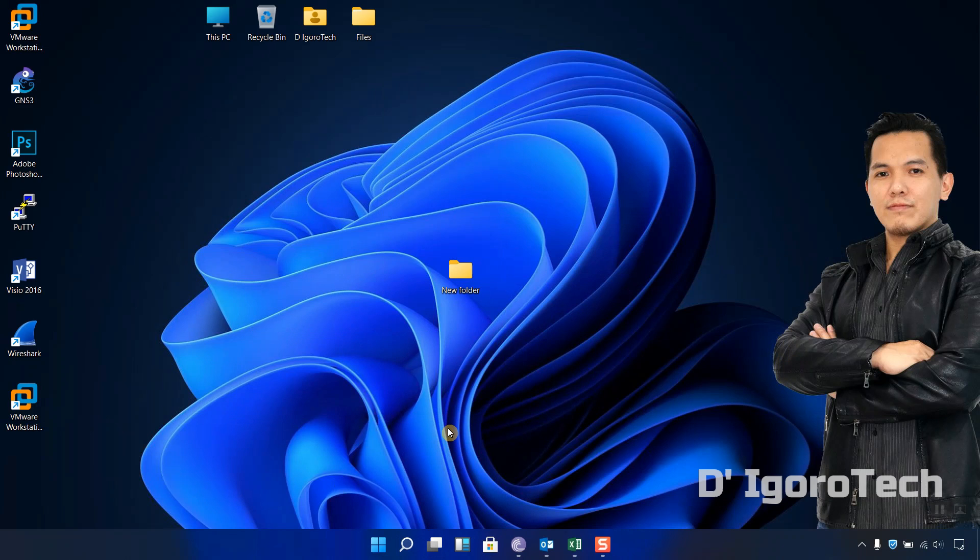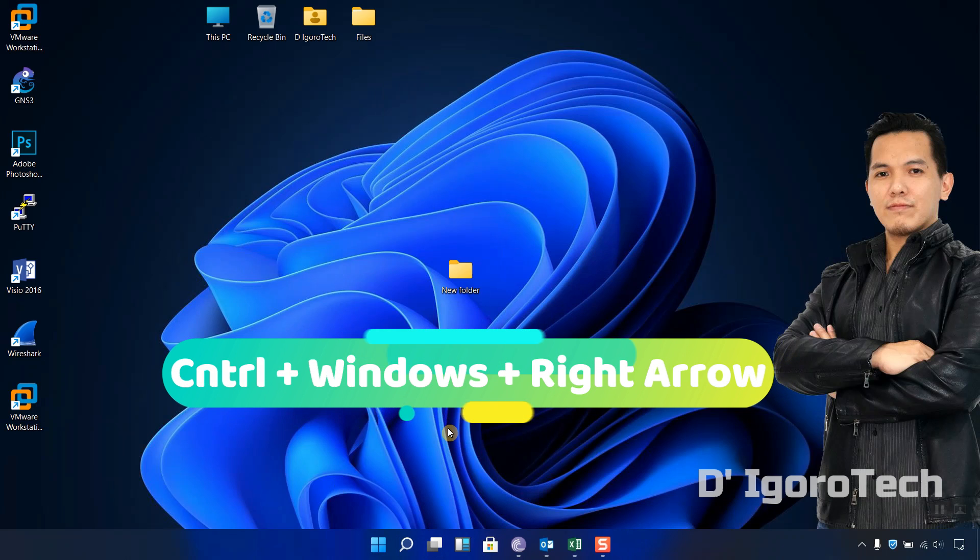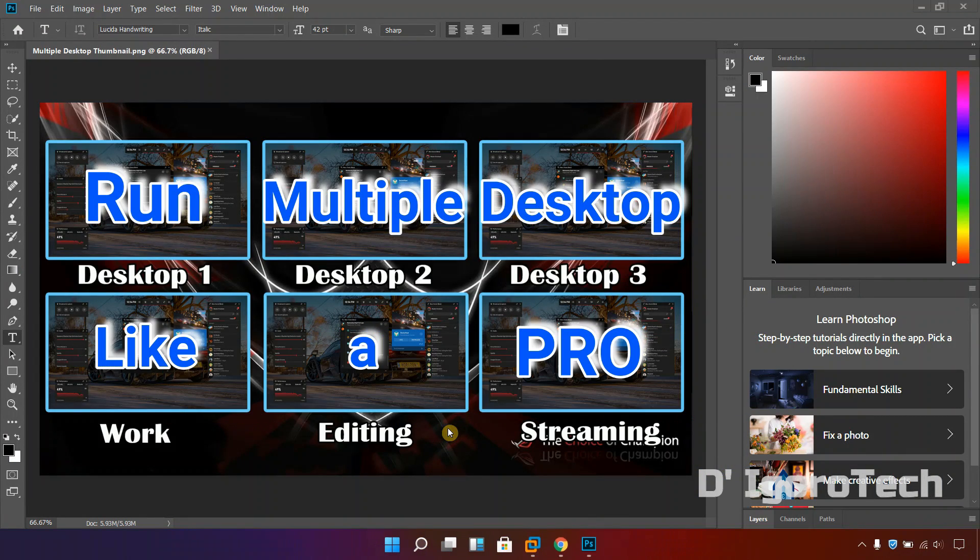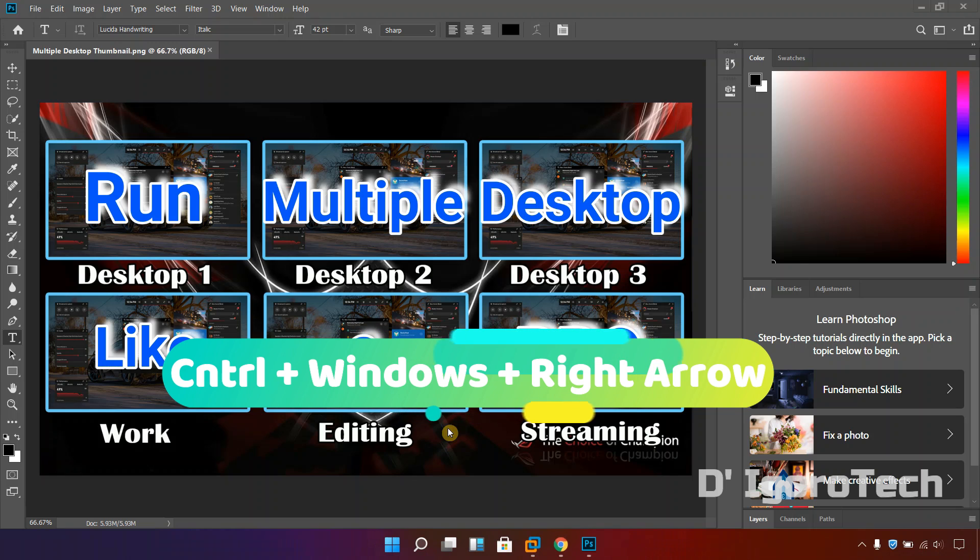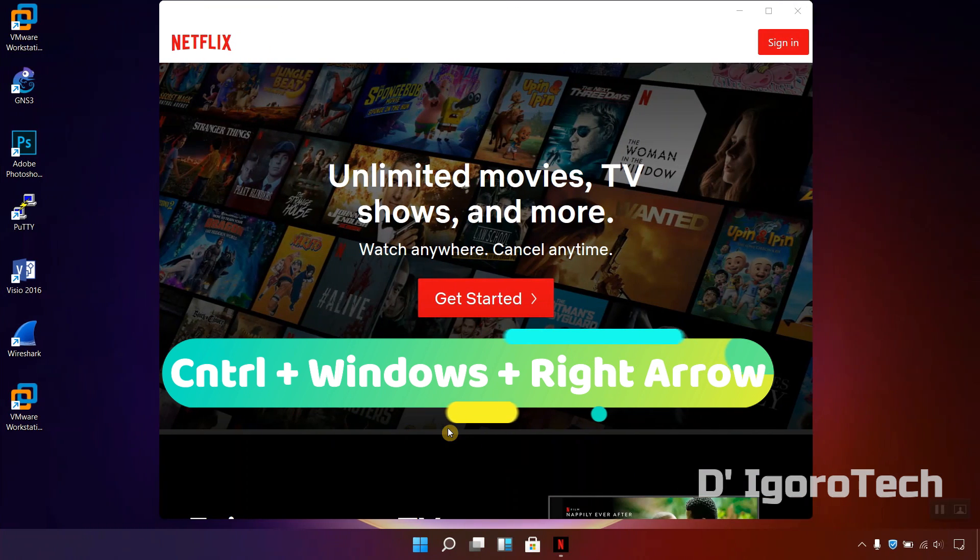We are currently on desktop 1 or work, we can press ctrl plus windows plus left arrow to move to desktop 2 or editing. Now we are on desktop 2. You can do the same process again to go to desktop 3.